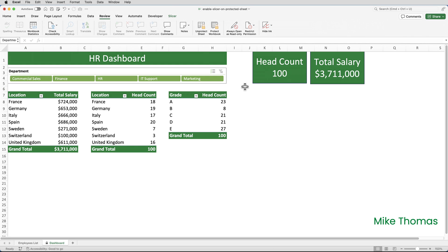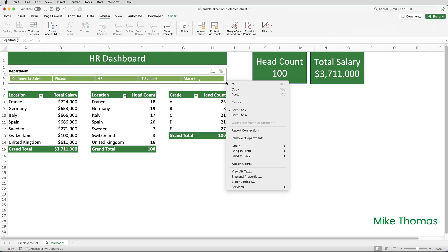It is possible, I believe, to stop users deleting the slicer, but to do it you need to get heavily into interface editing — specifically, editing the right-click menu on the slicer to remove the Cut and Remove options. So at that point I would say we're done; we've taken this as far as we can.